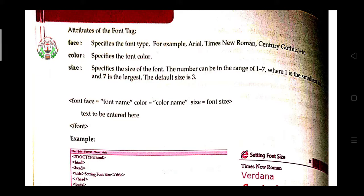These are the attributes of the font tag. The 'face' attribute specifies the font type — for example, Arial, Times New Roman. These are types of fonts. If you want to change the style of your text, use the face attribute. The 'color' attribute changes the color of your text, and the 'size' attribute changes the size of your text.